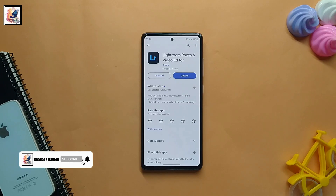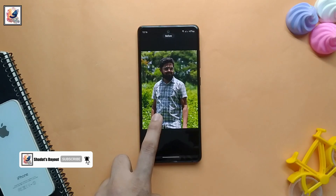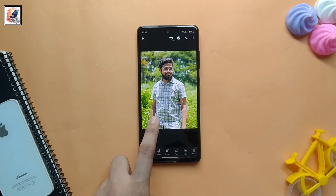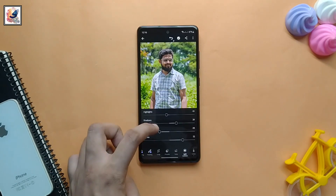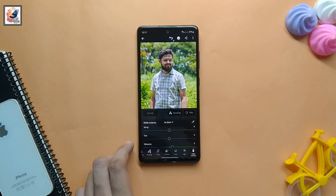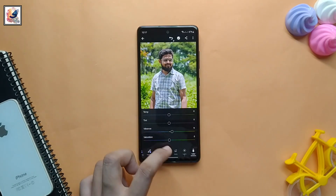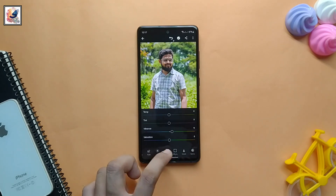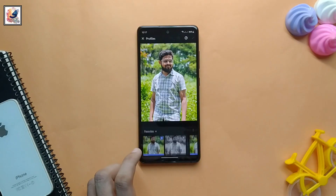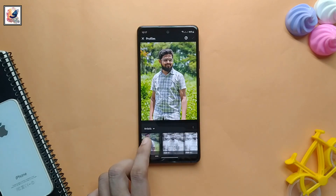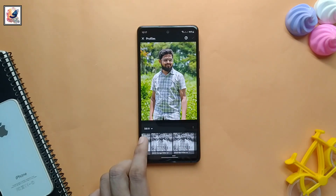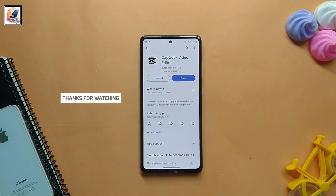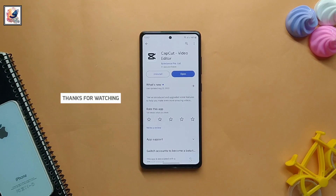Our third application is Lightroom, a photo and video editor. Lightroom is one of the best photo editor applications on mobile. You can easily edit your photos like a professional. This application offers you all the professional tools — you just have to know how to edit photos — and here you also get a lot of preset samples.